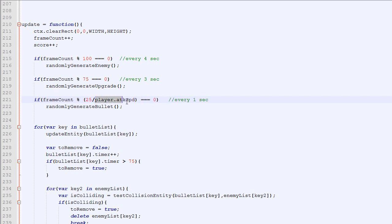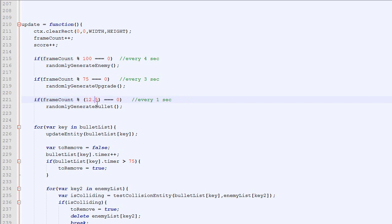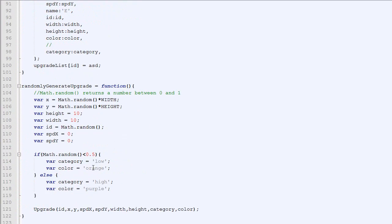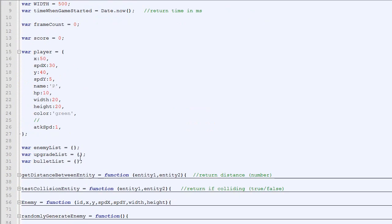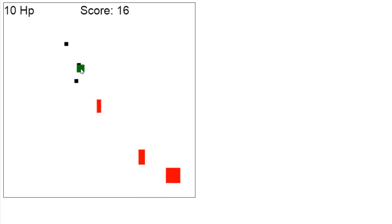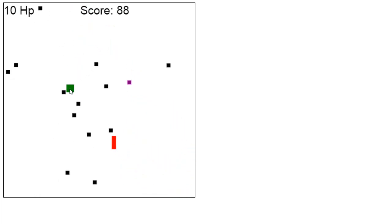Now there's a little issue. If the attack speed is 2, then this becomes 12.5. And a number modulo, like an integer modulo something dot 5, will never be equal to 0, so it will kind of crash. So in order to fix that we need to add Math.round. So this function will round the number to its nearest integer. So if we change the attack speed right here and we make it, let's say, 5 and we check here, the player should be shooting loads of bullets. So it works fine.